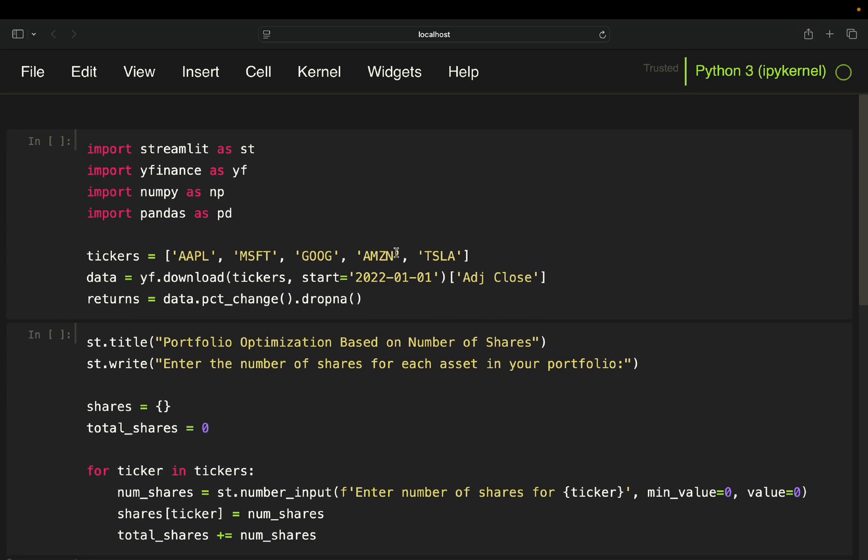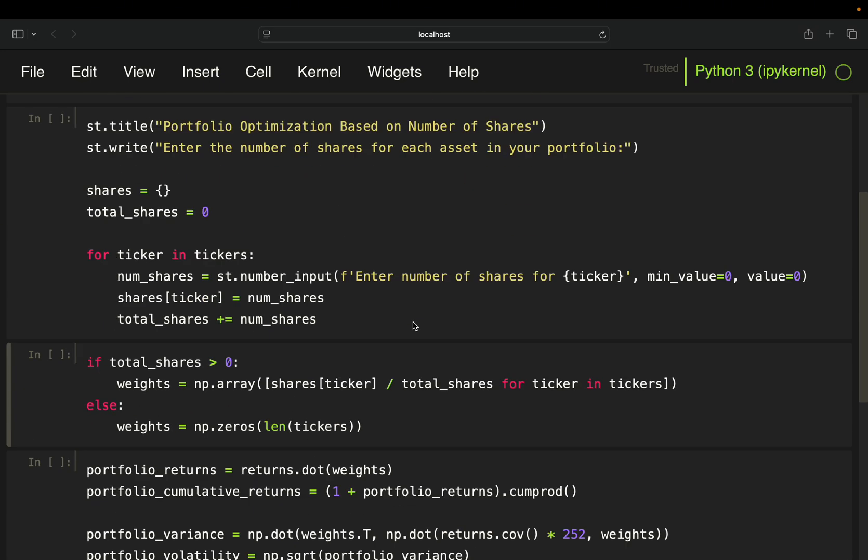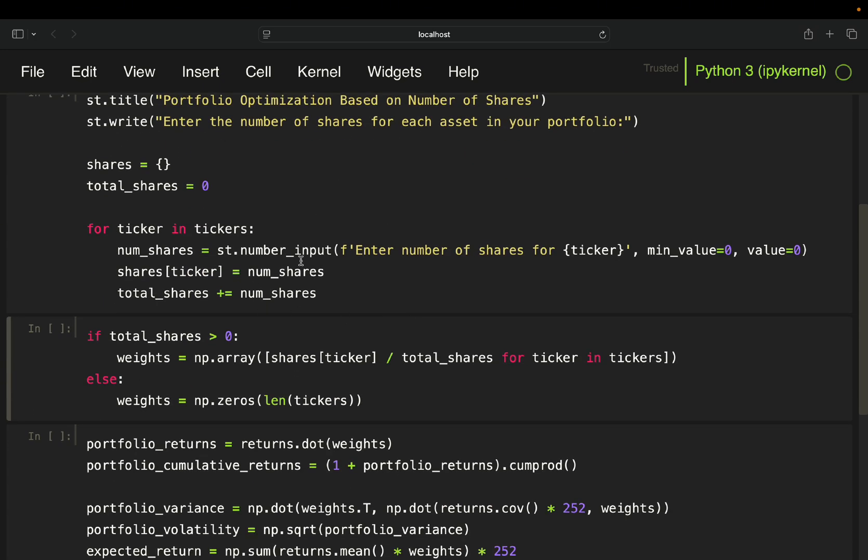So we have one, two, three, four, five stocks. And if you run this, you will get one divided by five here, which is 0.2. So you have weights of 0.2.